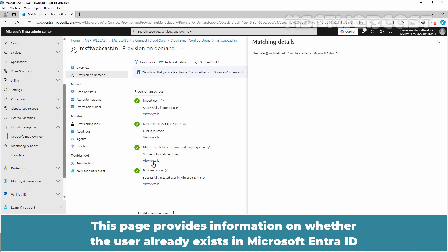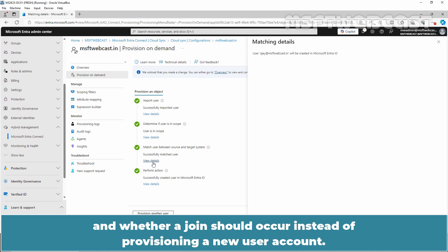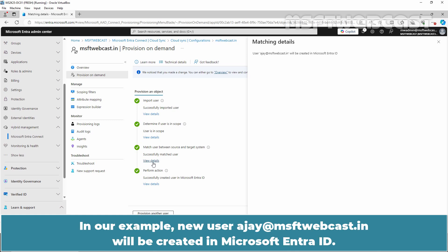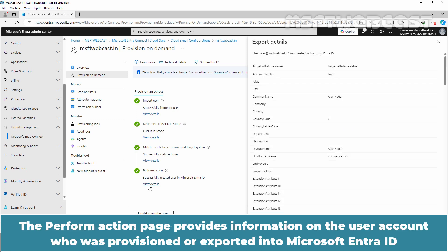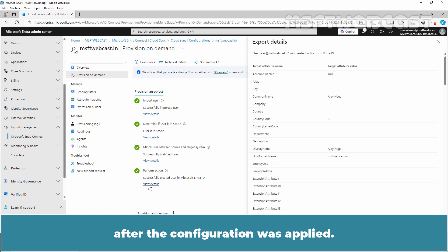This page provides information on whether the user already exists in Microsoft Entra ID and whether a join should occur instead of provisioning a new user account. In our example, a new user ajay@msftwebcast.in will be created in Microsoft Entra ID. Click on View Details on step number 4. The Perform Action page provides information on the user account that was provisioned or exported into Microsoft Entra ID after the configuration was applied.